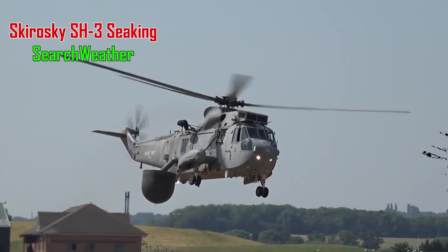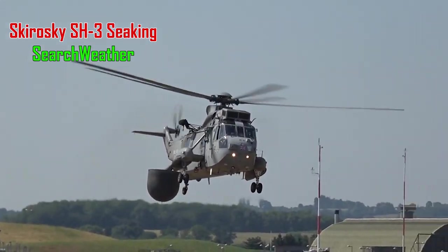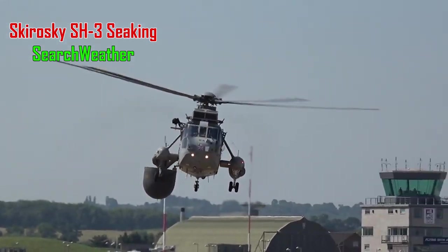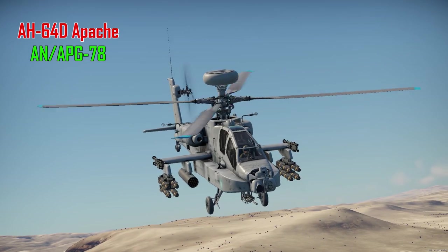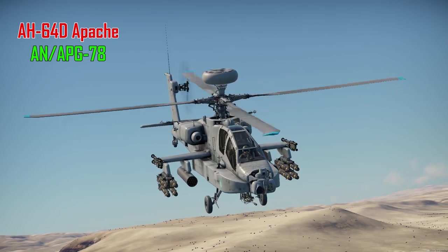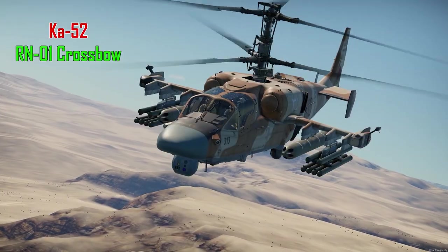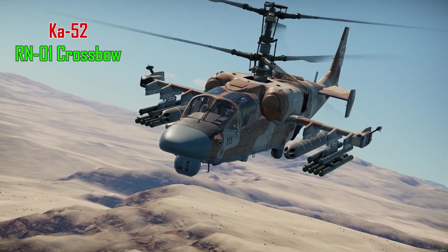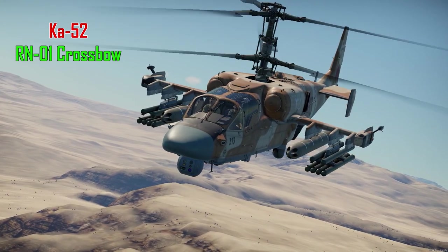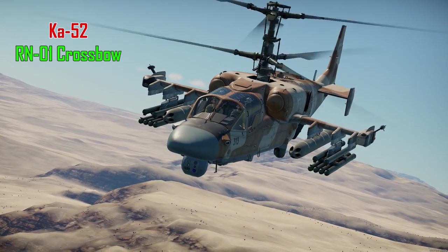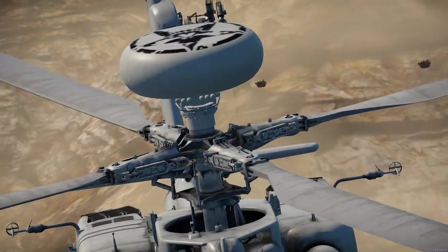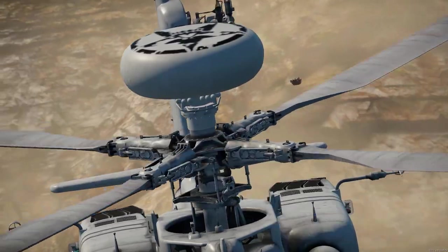Radars such as Search Weather on the Sikorsky SH-3 Seaking, AN APG-78 Longbow on the Apache, and of course, the Crossbow Radar on the K-52. In War Thunder, there are a limited amount of helicopters that have radars.